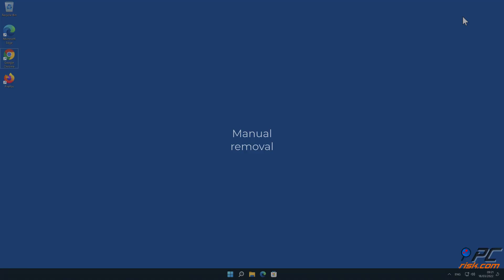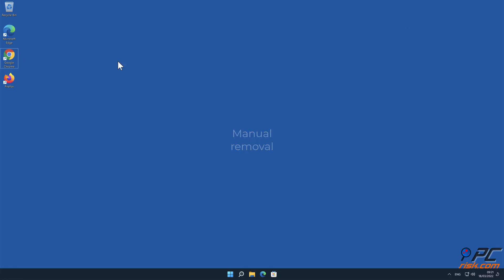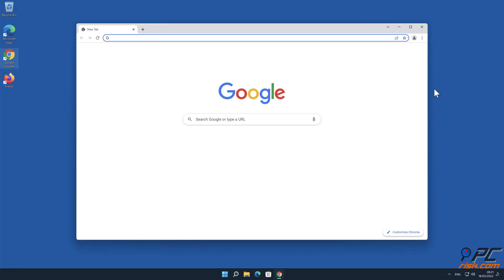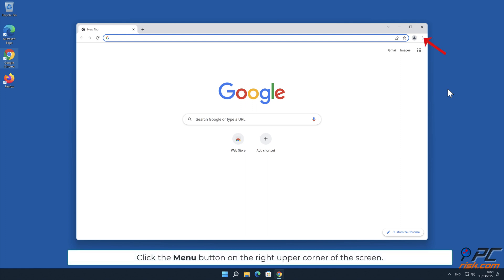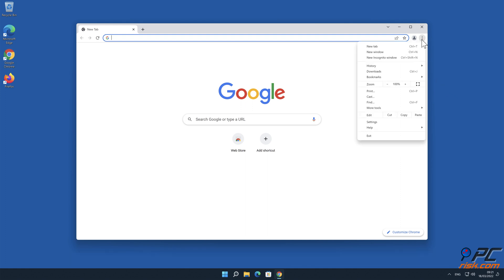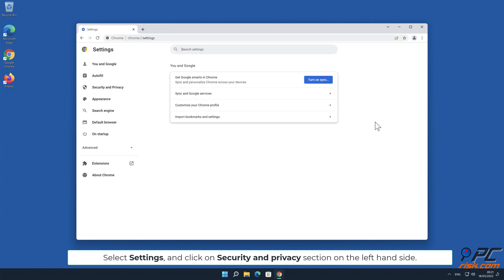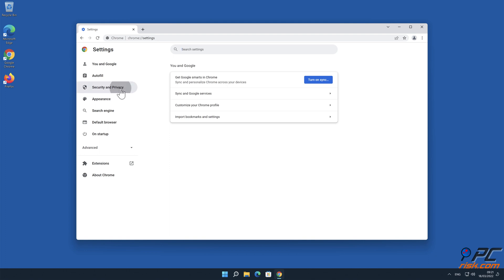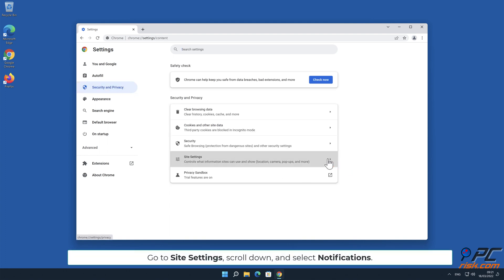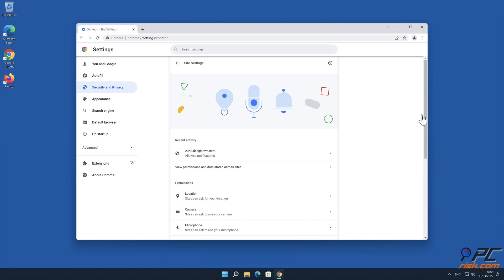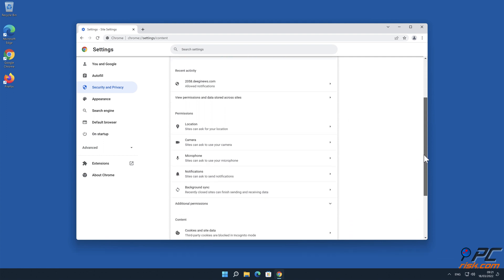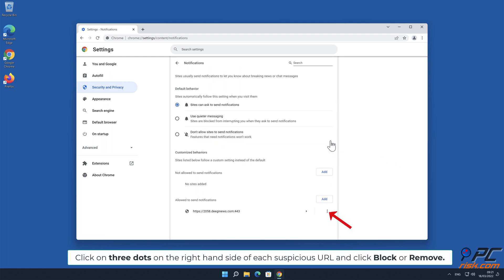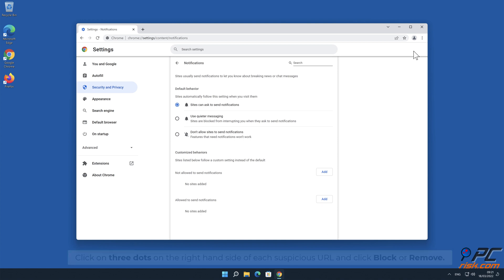Manual removal. How to disable website notifications in Google Chrome. Click the menu button on the right upper corner of the screen. Select settings and click on security and privacy section on the left-hand side. Go to site settings, scroll down and select notifications. Click on the right-hand side of each suspicious URL and click block or remove.